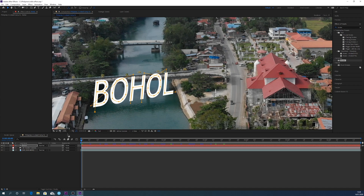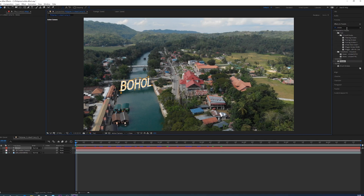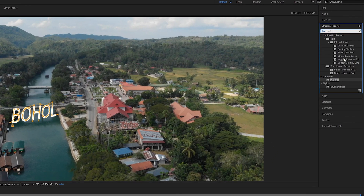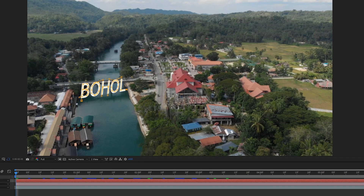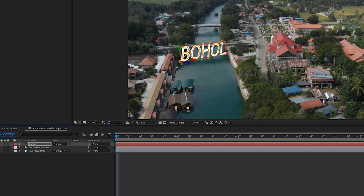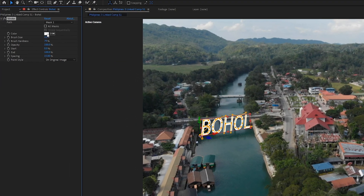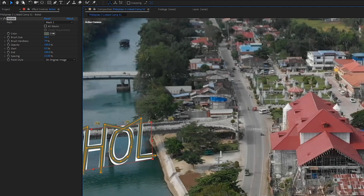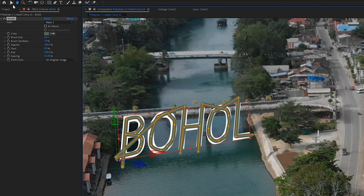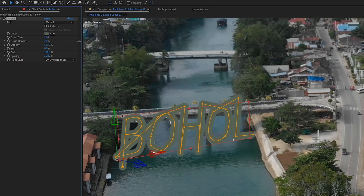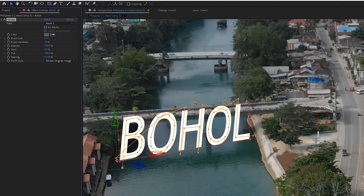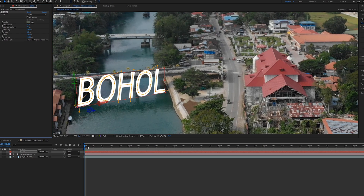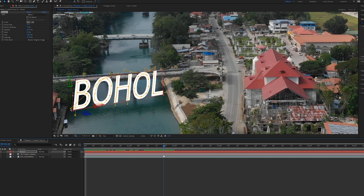Once you've gone through and made a mask right through the middle of the whole word, zoom out and look for the Stroke effect. Once you have that, drag it onto the text layer. Select a different color just for now, then increase the brush size — zoom in and increase it so the brush is covering up the whole of the actual word. Once that's done, go down to Reveal Original Image.